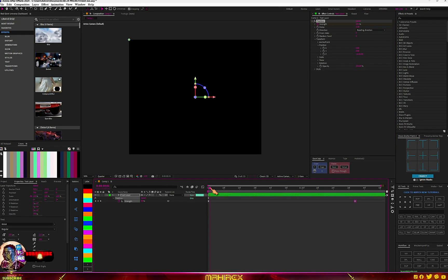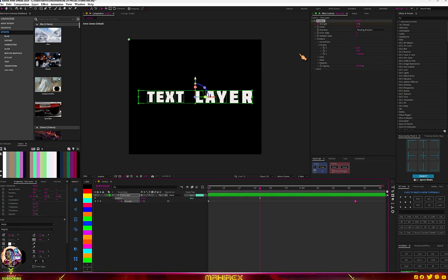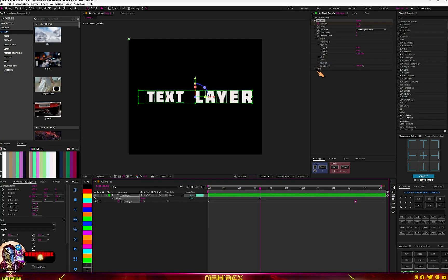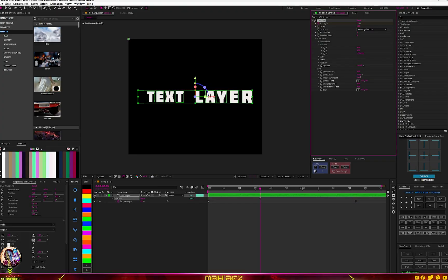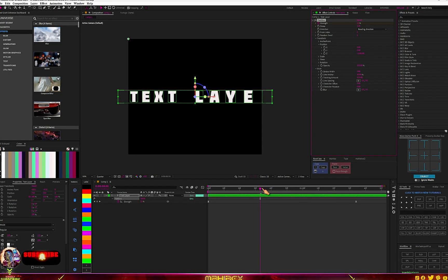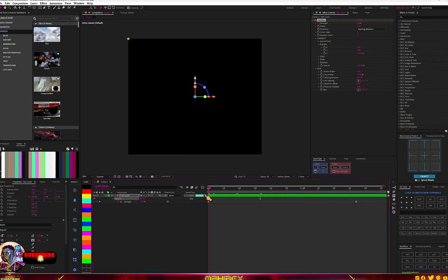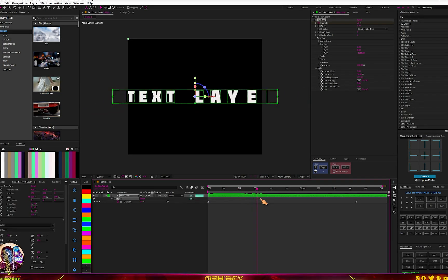We're not done yet — we can also go and change some more settings. Let's go to Style, then Track Amount, and create a keyframe there. You can increase the tracking so that at the end of the animation the letters spread out and then come back together.